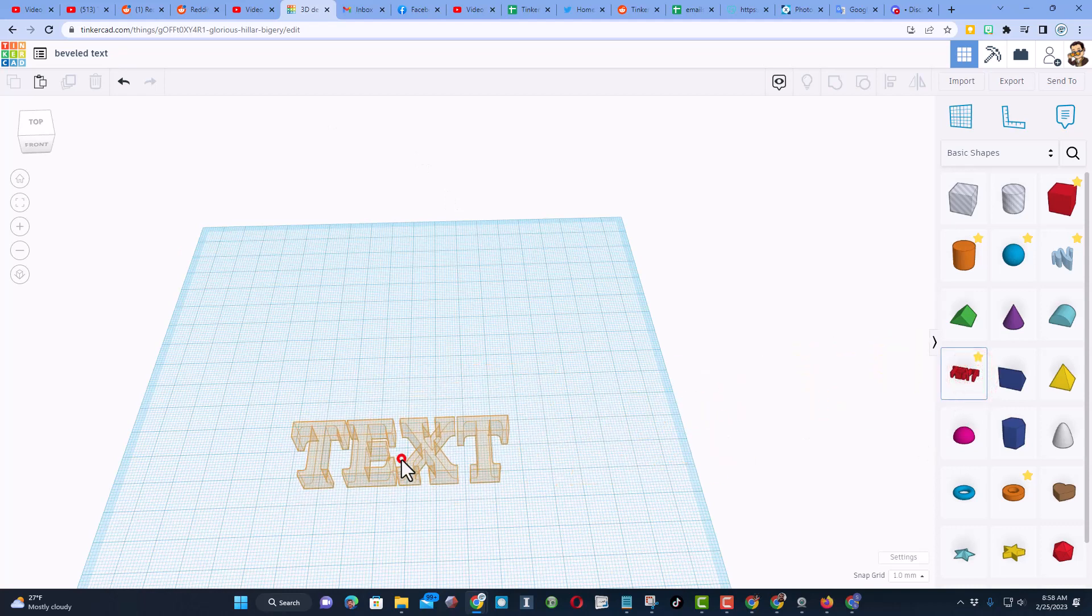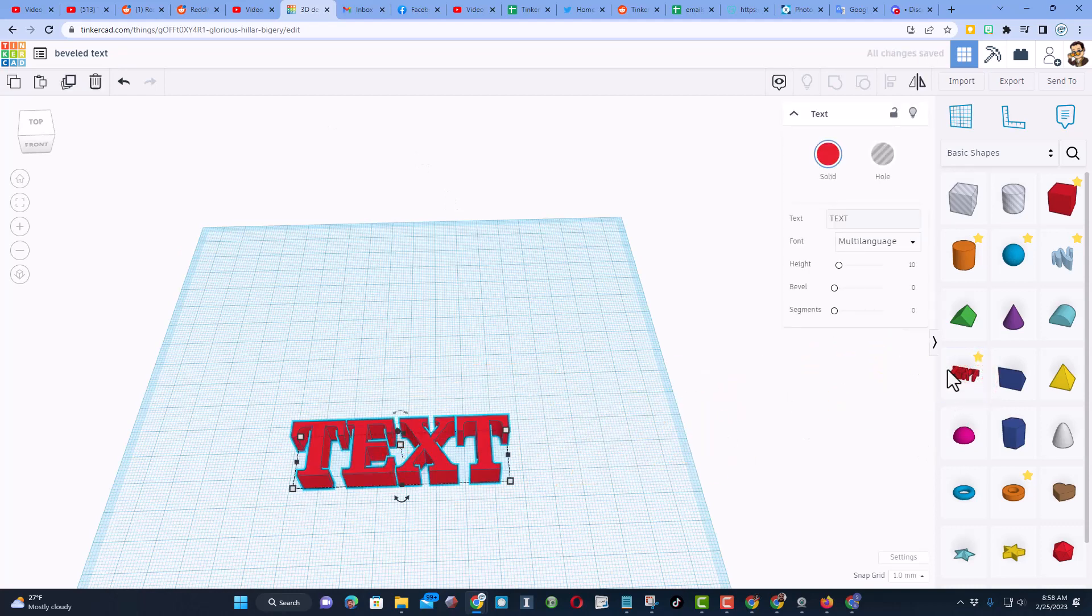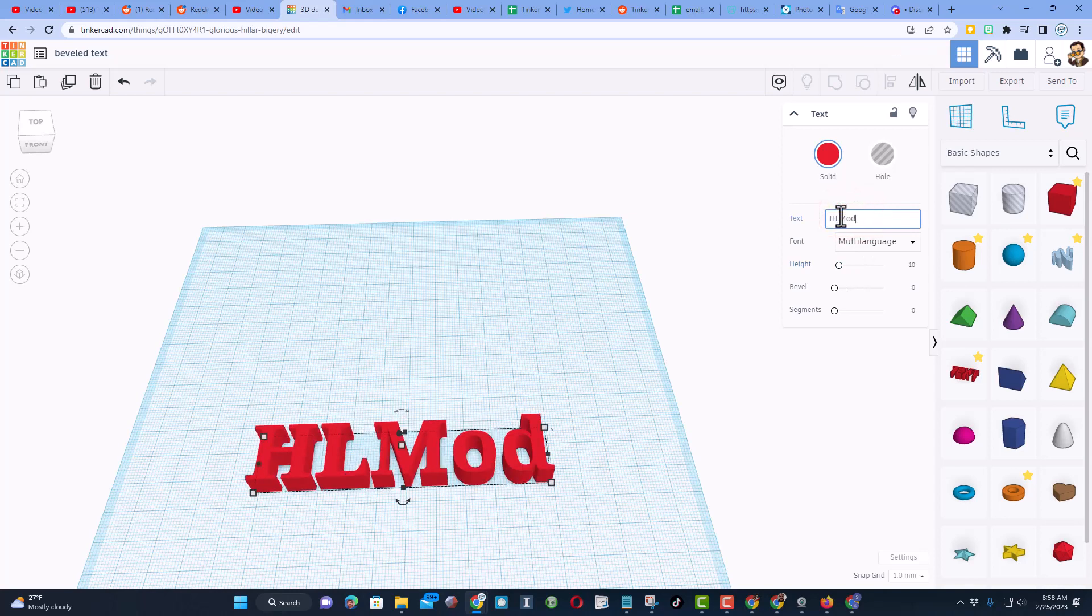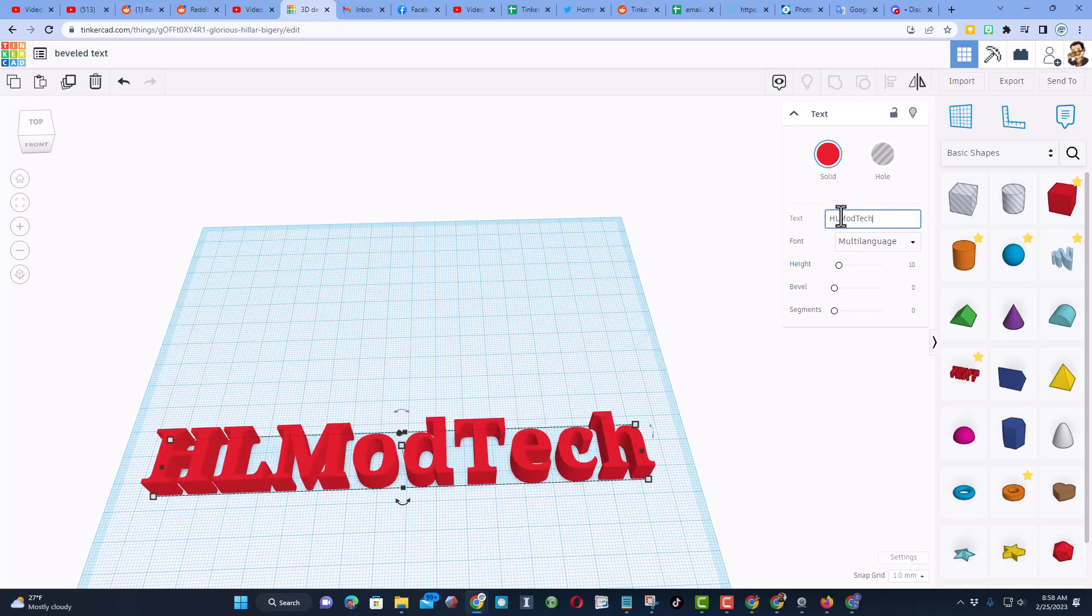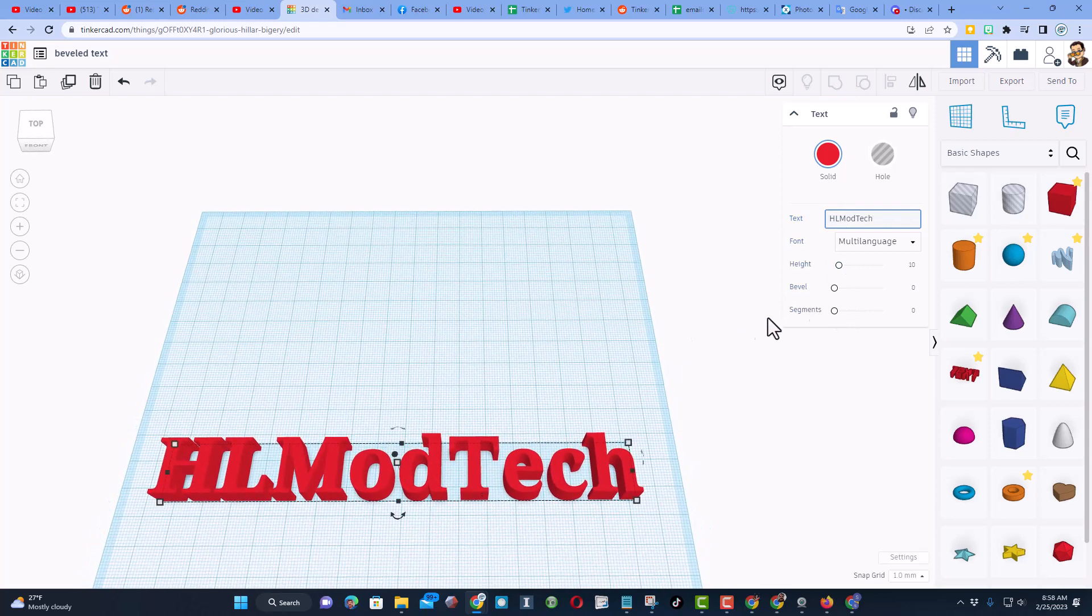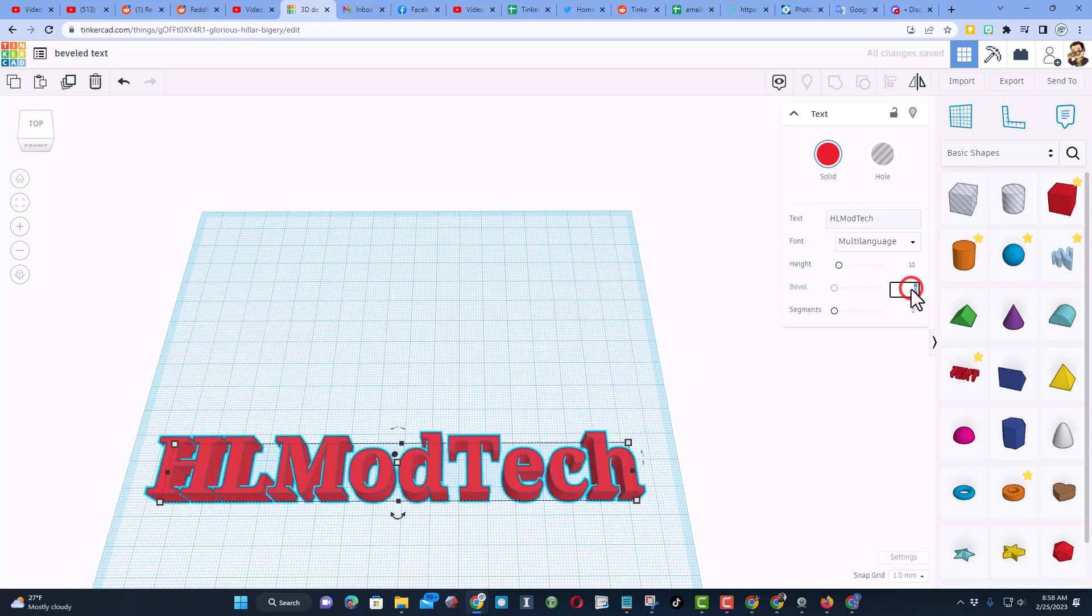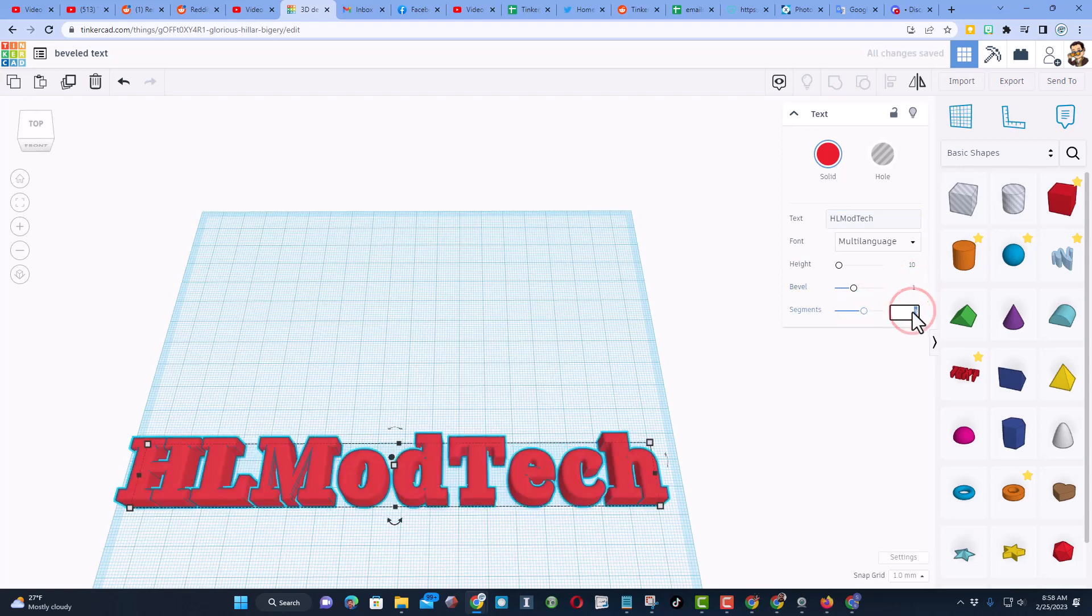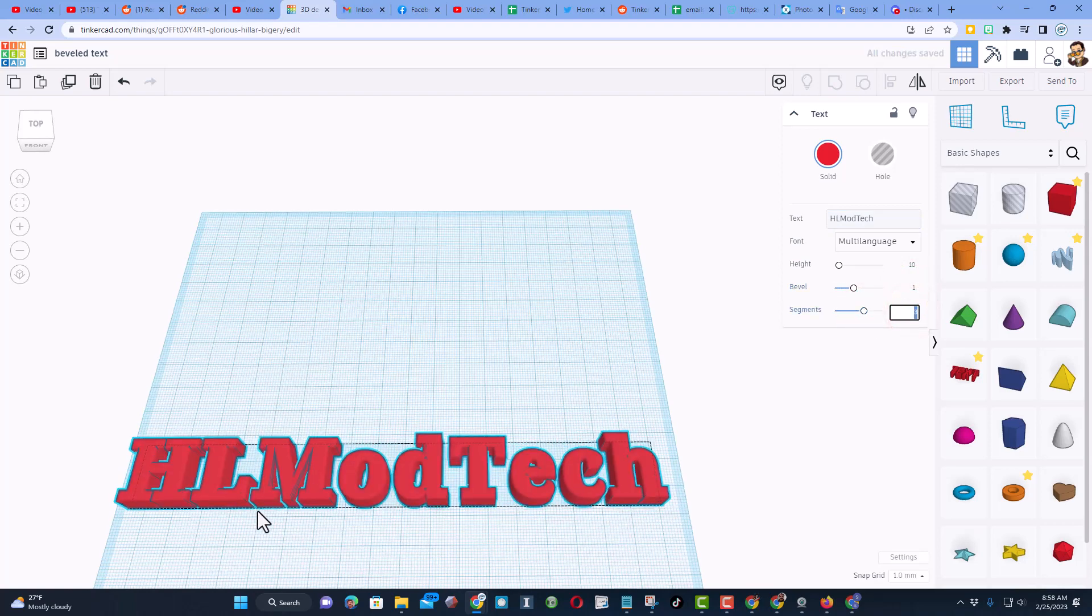When you bring out this basic text object, type something that you want. I'm going to do HL Mod Tech because that's who I am. The question was, how do you add a bevel to text? Friends, it's this easy: if you put a 1 right here and you put a 10 right here, or you can see they defaulted to a 3, it does sweet beveled text.